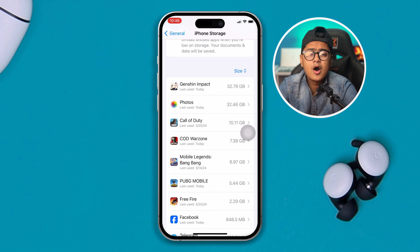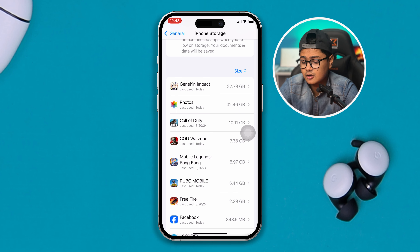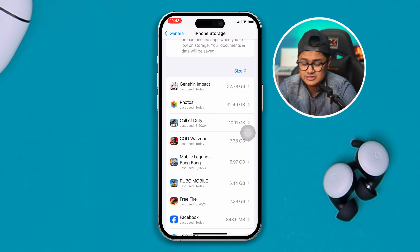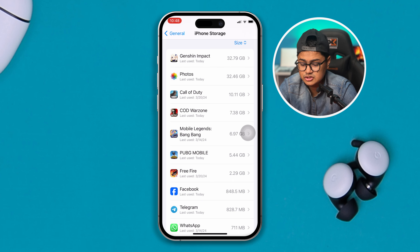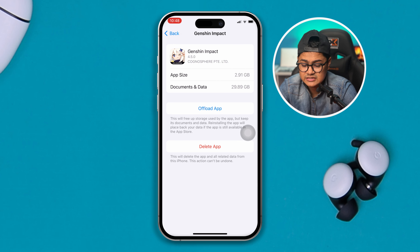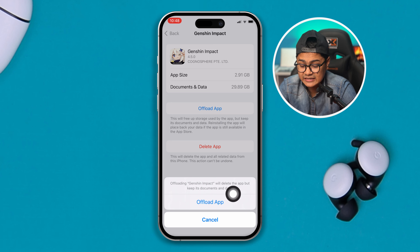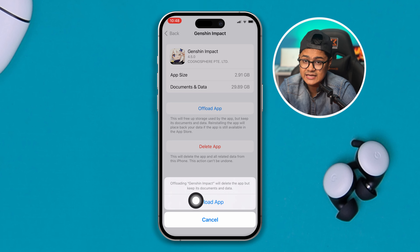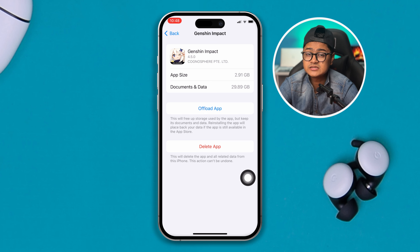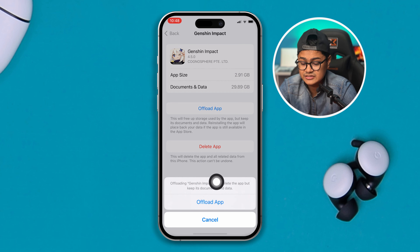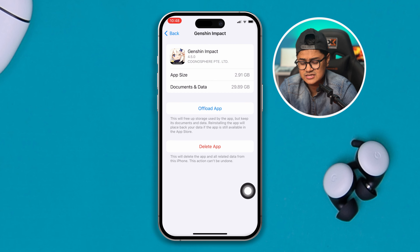If you don't play other games on your iPhone, I'd always recommend you to delete the game so you can always play without facing any error. Open up Genshin Impact here and tap Offload, then tap Offload again. It says offloading Genshin Impact will delete the app but it keeps its documents and data, and it also sometimes deletes some unnecessary data that this app contains.